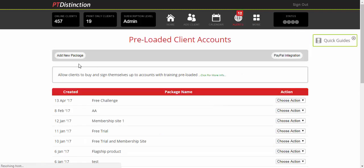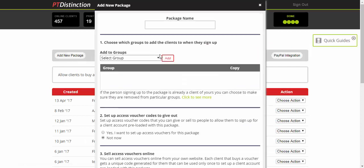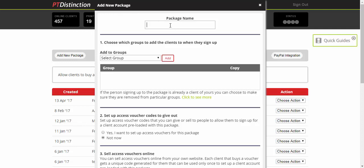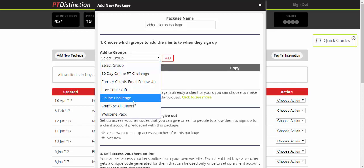You then come up to Add New Package and it brings up this little form. Give your package a name - this is just for your reference. I've just called this one Video Demo Package. Then in step one you choose which groups or single group you add it to. You just come down here and you can choose any of your groups to connect to your sign-up form.